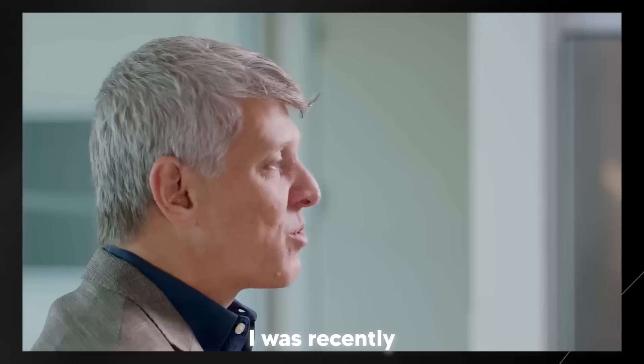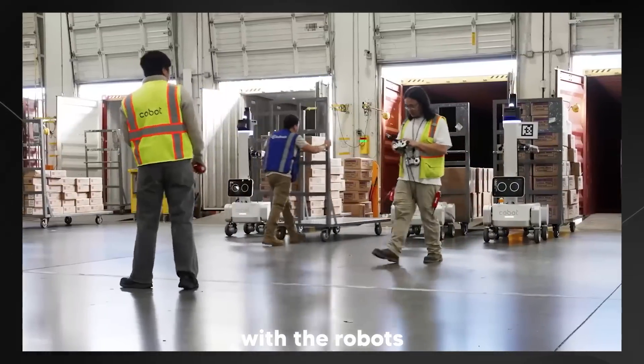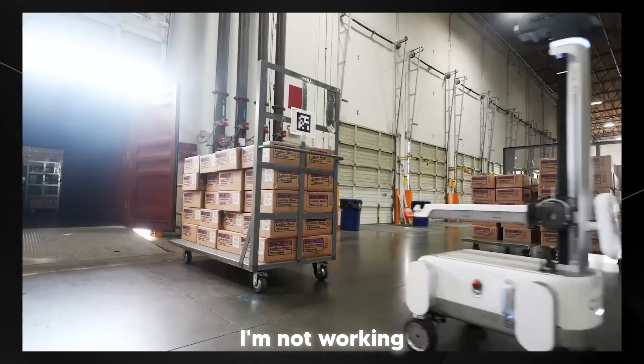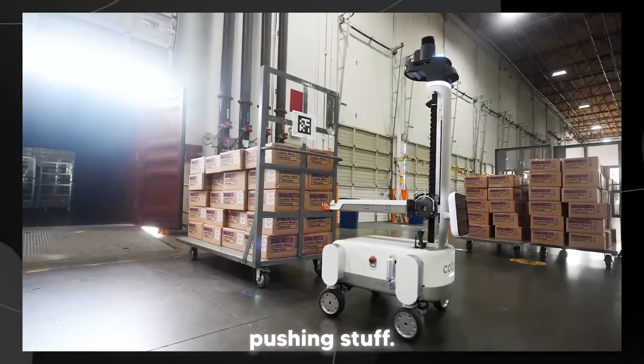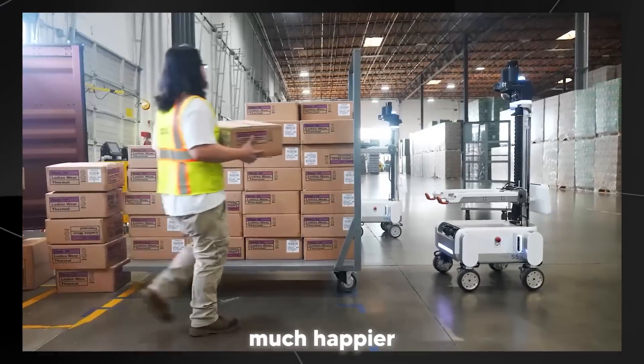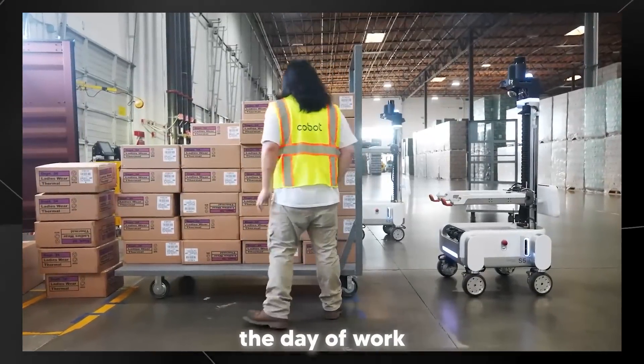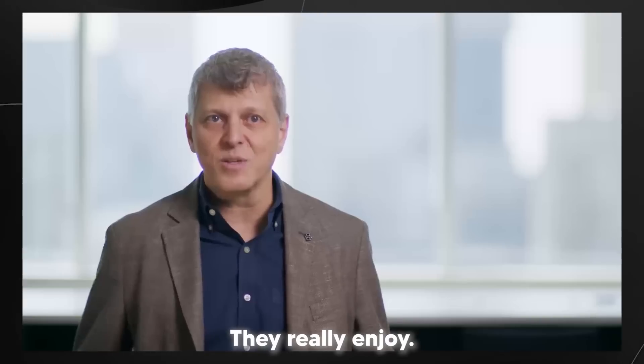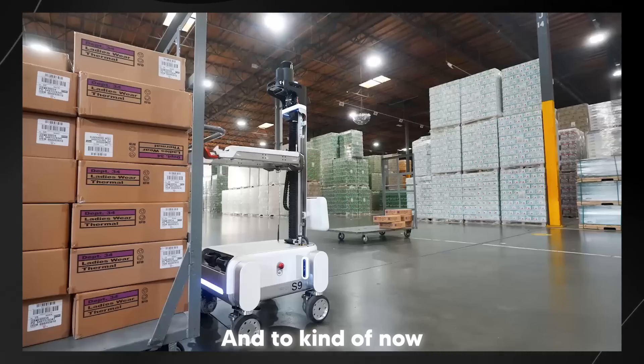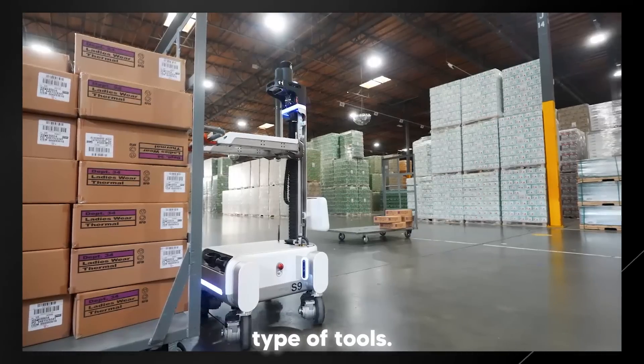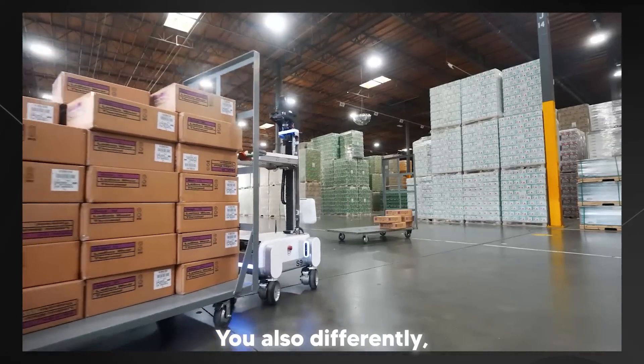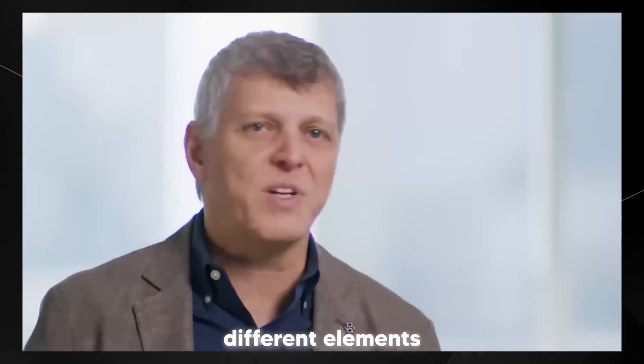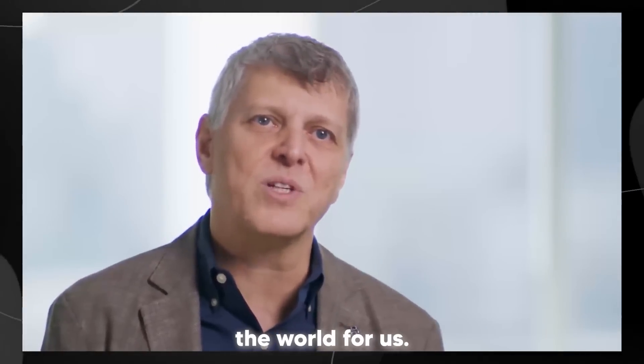I was recently visiting people that work with the robots. They say I'm working with robots, not working in a manual fashion pushing stuff. They come back much happier when they finish the day of work and not exhausted. They really enjoy working with those type of tools. So exciting for them. Definitely you have different elements that this can change the world for us.